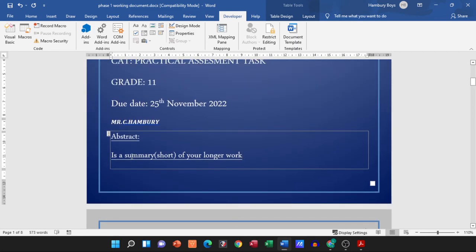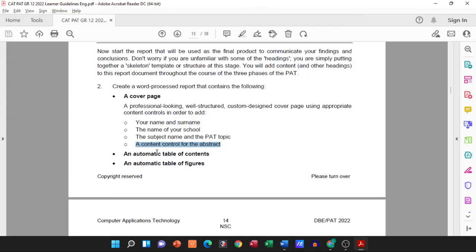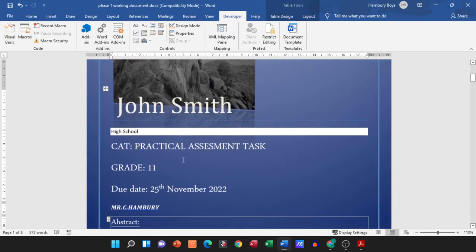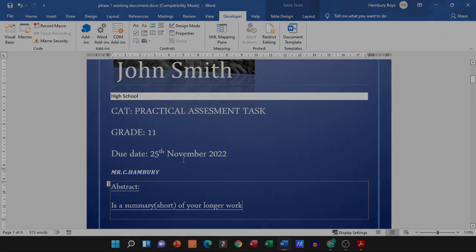What you've been asked to research, so like I said maybe two, three lines, that is what you will put in there. So once you've done that, you've now got the cover page, name and surname, name of your school, subject name and PAT topic, and a content control for the abstract. So now you know that is done.